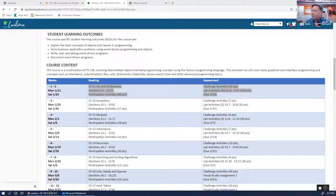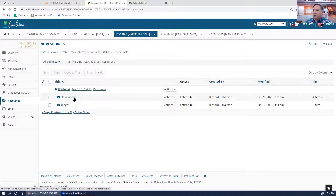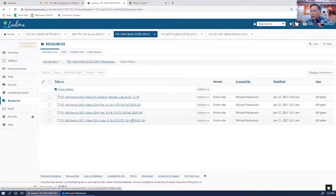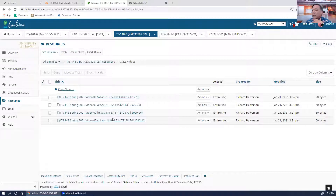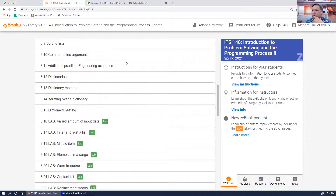What I'd like to show you is that in Laulimo, in the resources section where we have the class videos, I've added three videos from ITS 128 — class number 25, 26, and 26B from Thanksgiving week. These are the three chapter eight videos from last semester that cover chapter eight, except they do not cover the new labs.